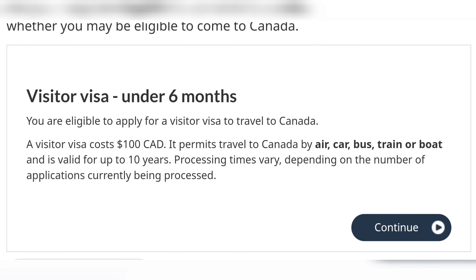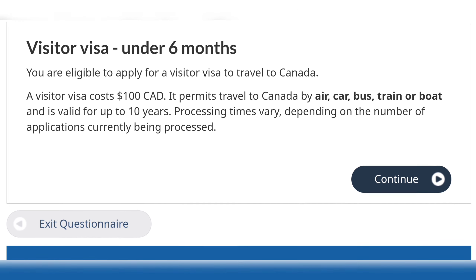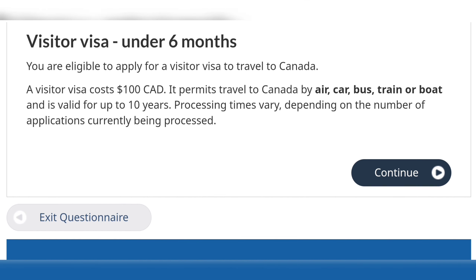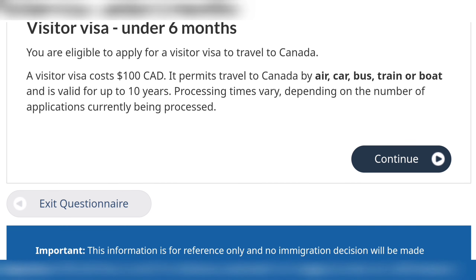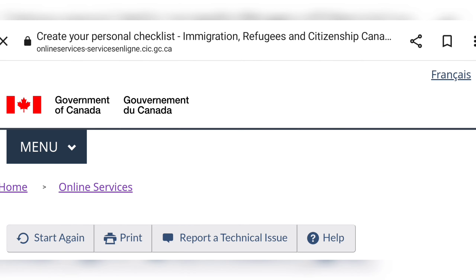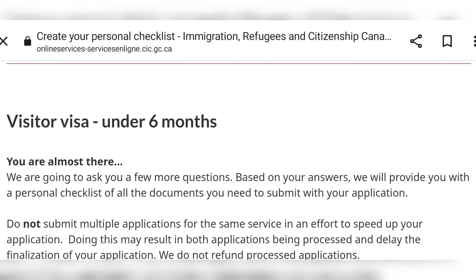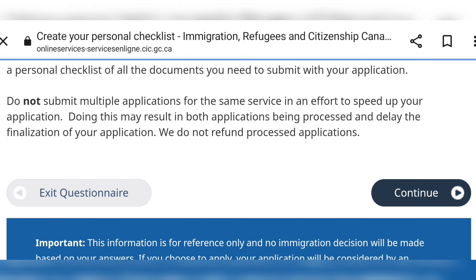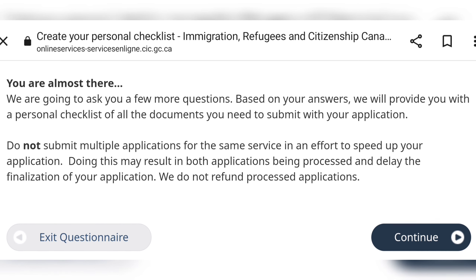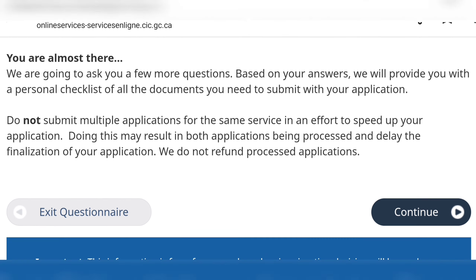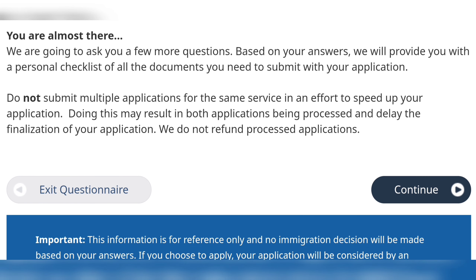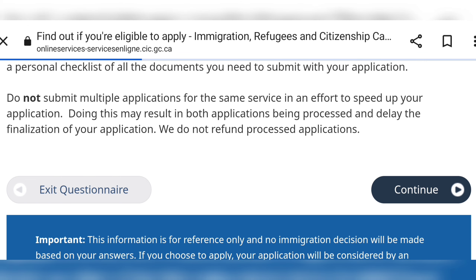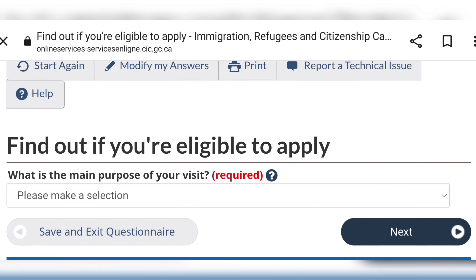Then you'll see your results — you are eligible to come to Canada! This is the fee that you will pay for the visitor visa, which allows you to travel to Canada by air, car, bus, train, or boat, and it is valid for up to 10 years. Please note that the visa is granted according to the number of years you have left on your passport — so if you have four years left you'll get a four-year visa, and if you have nine years left you'll get a nine-year visa.